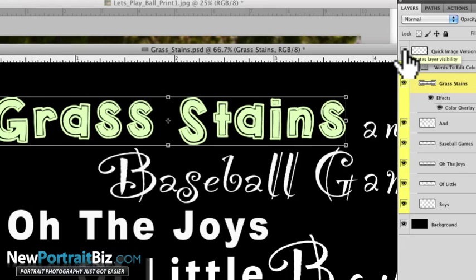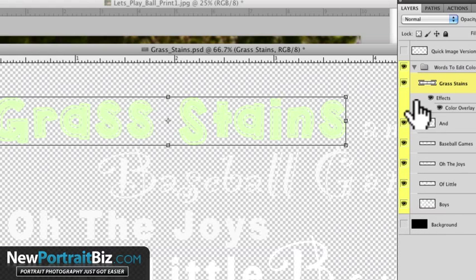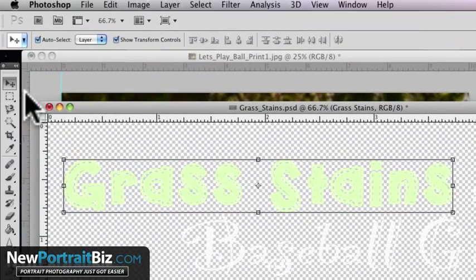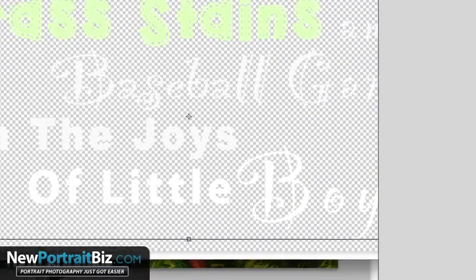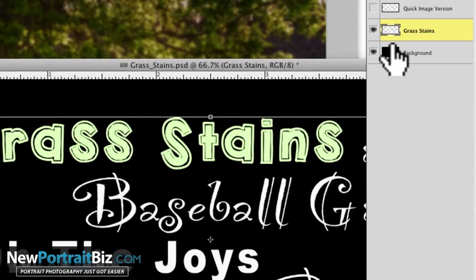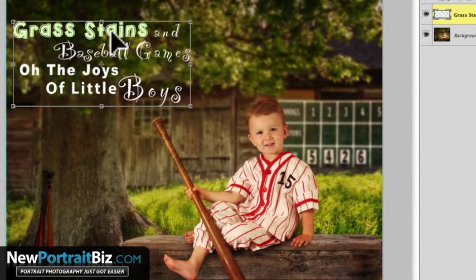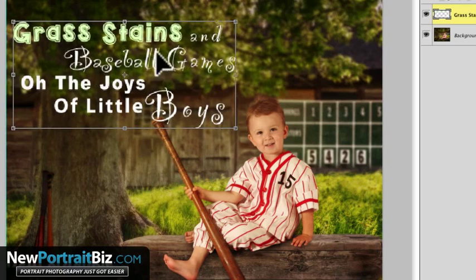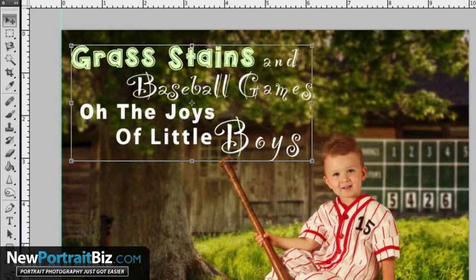So now we have to do one more step to make this work. Make sure the quick image version is off. Make sure your background is off. Make sure all these eyeballs are turned on. Then make sure you're on your pointer tool, go to Layer, and then Merge Visible. Now we've compiled all of those onto their own layer. I can drag this over, drag it into position just like before, scale it to whatever size I want, move it around, and click apply. That's as easy as it is.